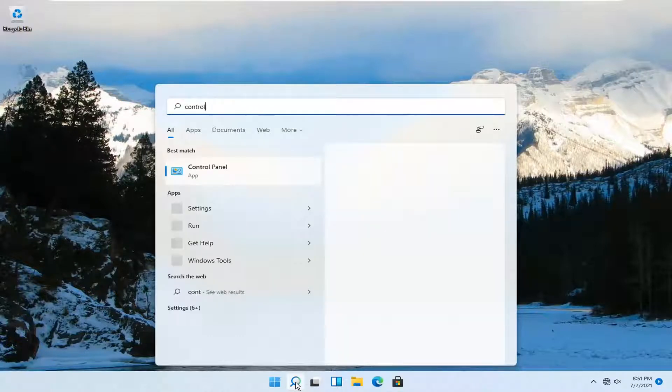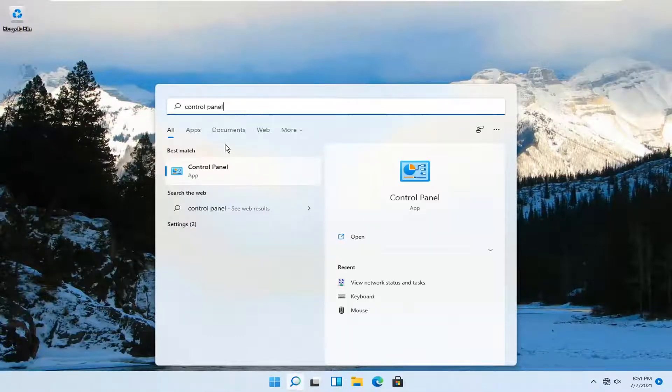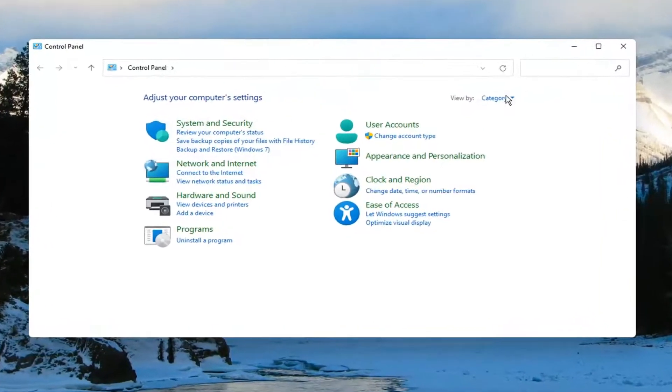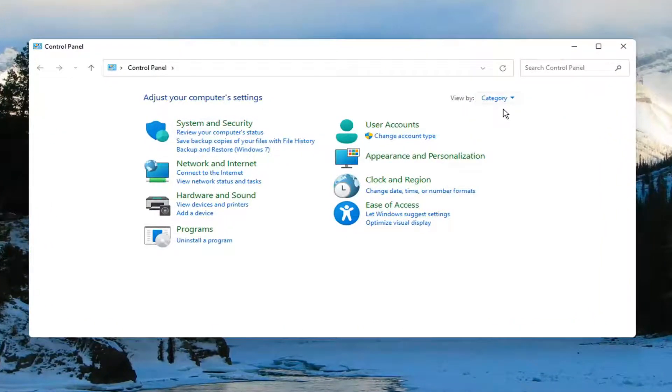Search for Control Panel. The best match should come back with Control Panel. Go ahead and open that up. Then set your view to Category and select Network and Internet.